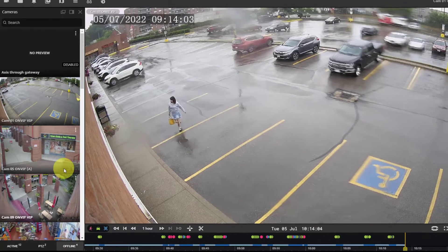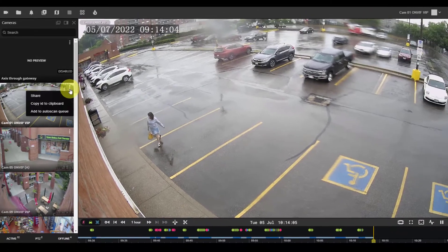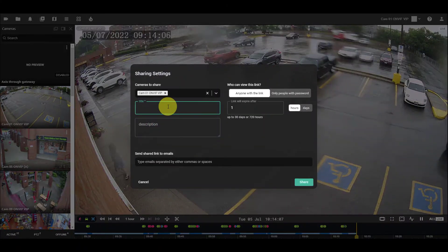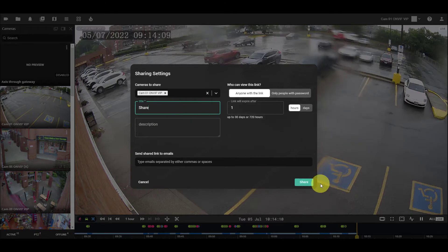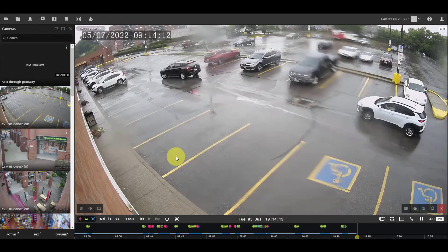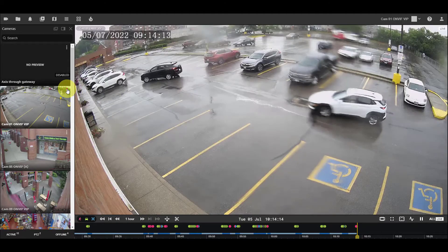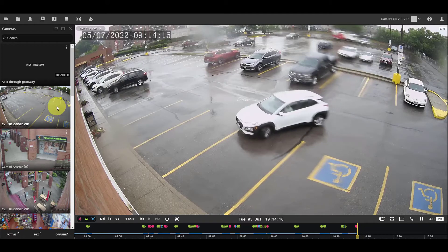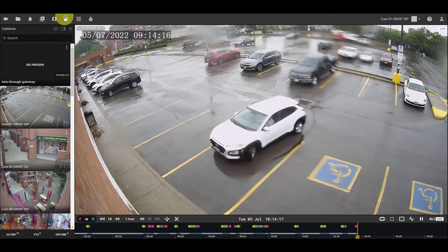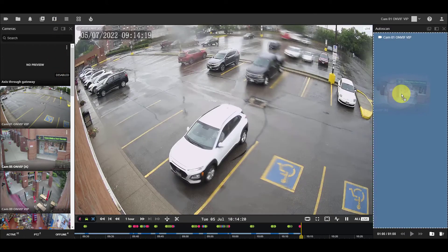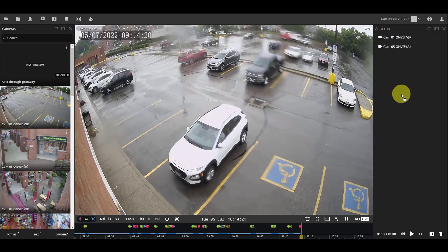You can share your camera with others from the camera menu. Also, you can add the camera to an autoscan cue from the camera menu. Alternatively, you can drag and drop the desired camera into the autoscan menu.